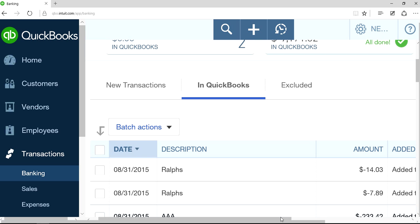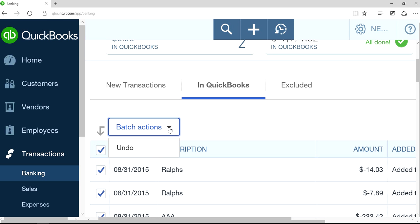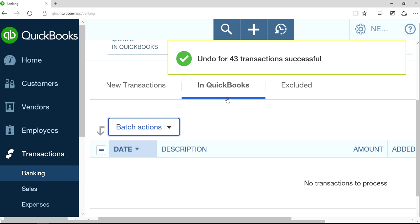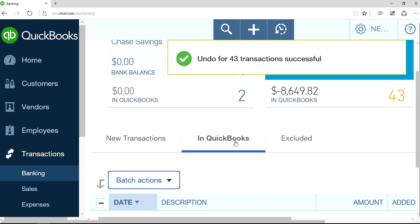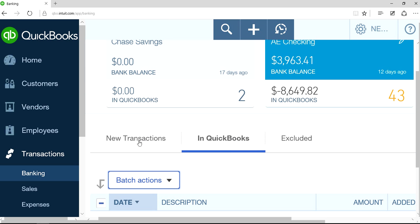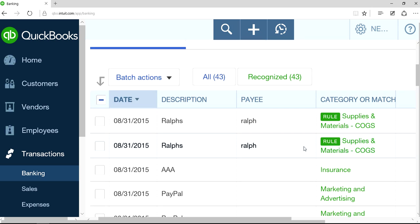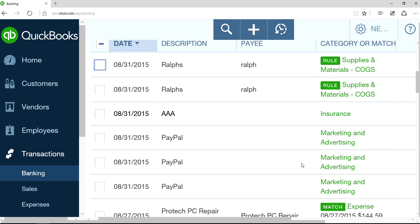What you have to do now is do the same thing in here and click Undo. When you click Undo, it basically moves the transaction from in QuickBooks back to your new transactions section. Let's click this one and see what happens — they're all back here.